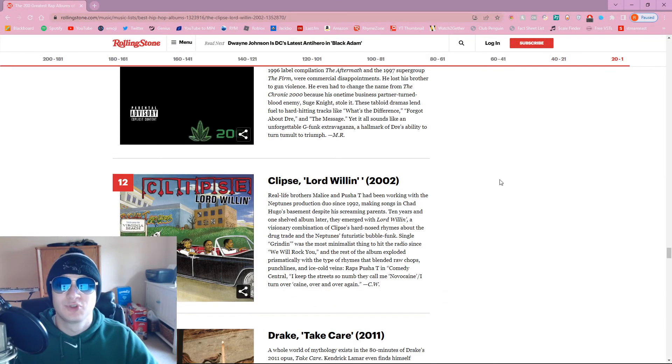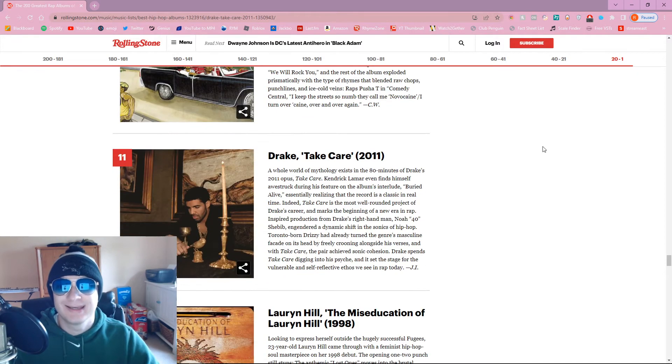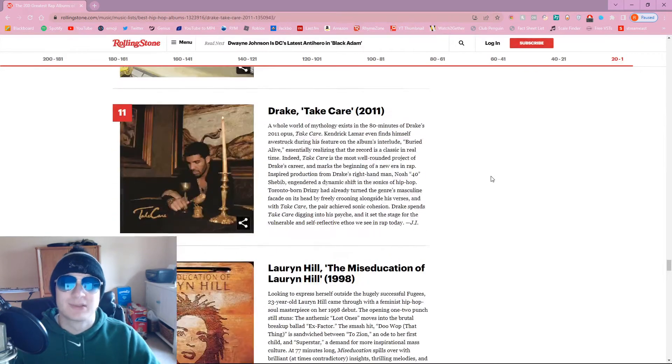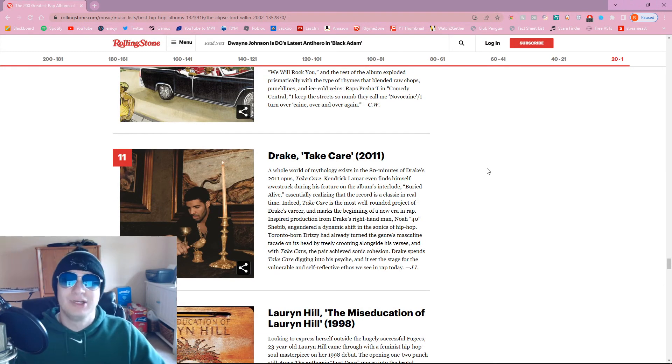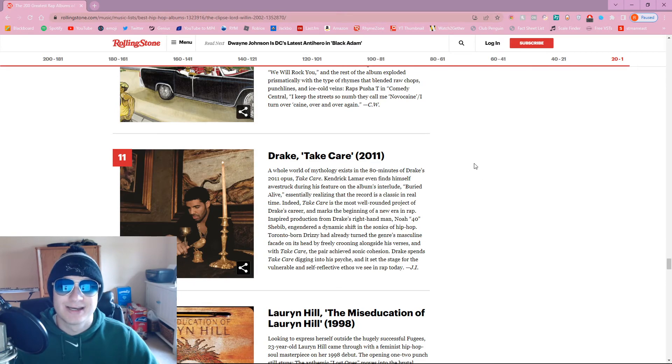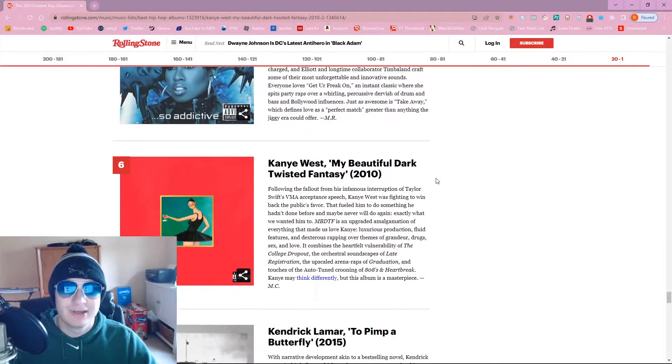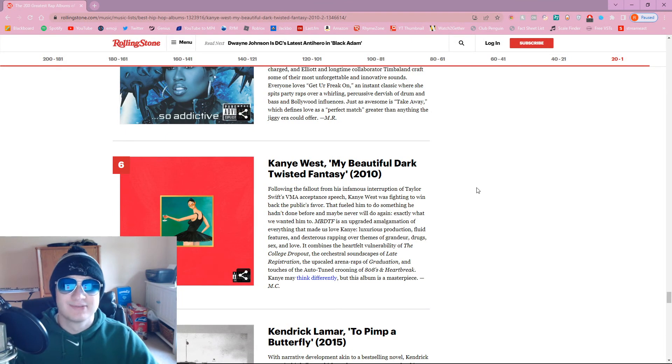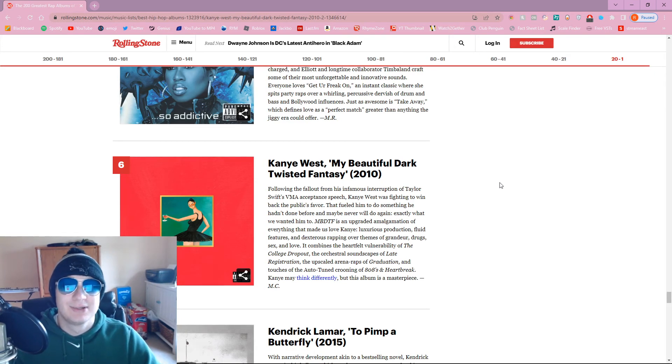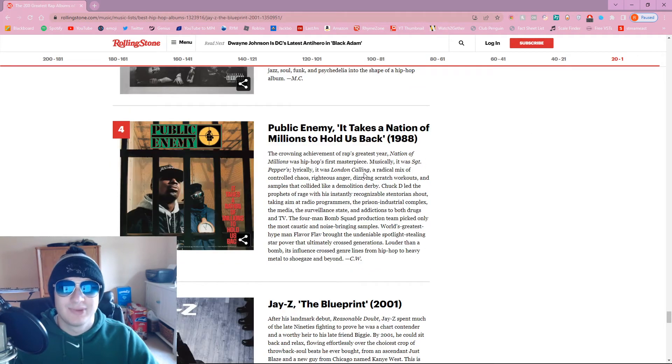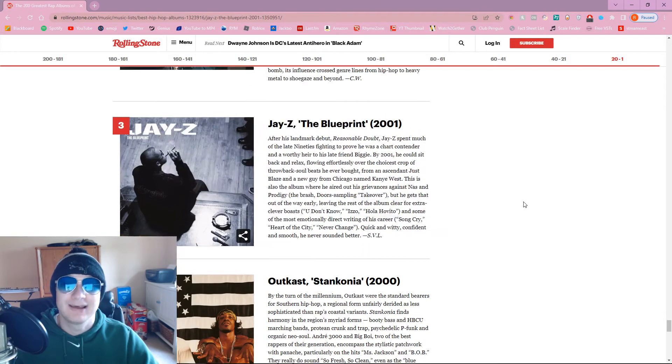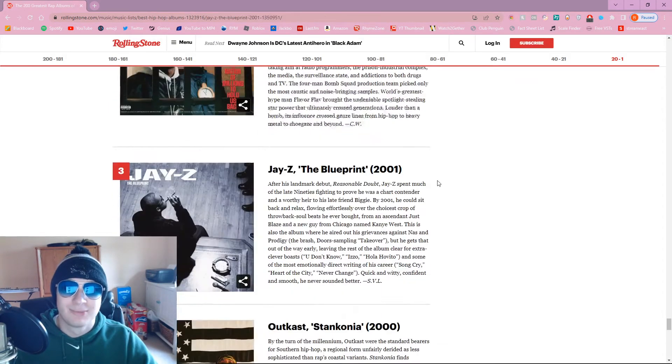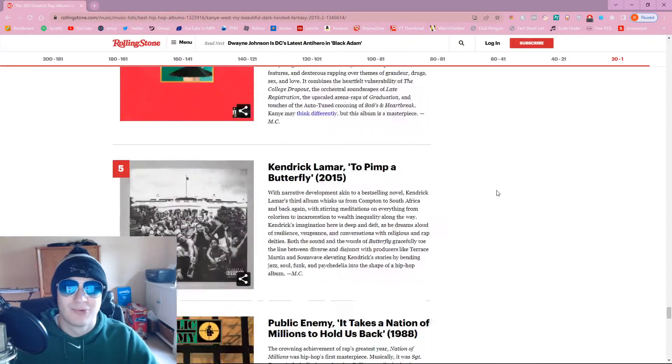Clipse should be swapped for positions with the other Clipse album. Drake Take Care? I kind of forgot about Drake. Honestly, a Drake album would never reach anywhere near the top 10 of my best hip-hop albums of all time. Wu-Tang in the top 10. That's where it should be. My Beautiful Dark Twisted Fantasy. I definitely prefer Late Registration College Dropout. But Pippa Butterfly should definitely be top 5. Stankonia at number 2. You're saying this is the best Outkast album? And Biggie at 1. TPAB should be number 1.